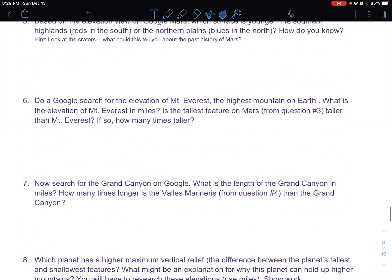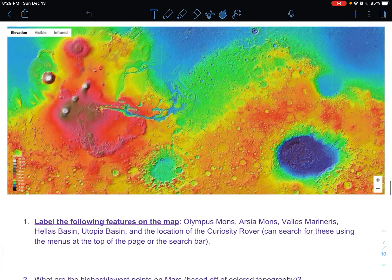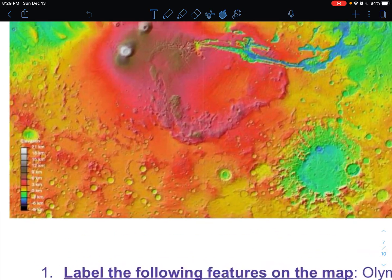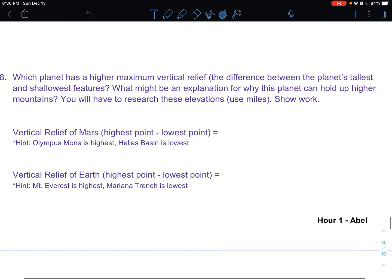The last thing I wanted to talk about is number eight — the vertical relief questions can be a little tricky. These are ones where I actually will have you do a Google search, because even with Google Mars you're not able to get the exact elevation of Olympus Mons. You can estimate using the elevation chart in the bottom left, and I do have you estimate that way. But it doesn't hurt to do a quick Google search to find the vertical reliefs. Vertical relief is just the difference between the highest and lowest point — so Olympus Mons minus Hellas Basin gives you the vertical relief of Mars.